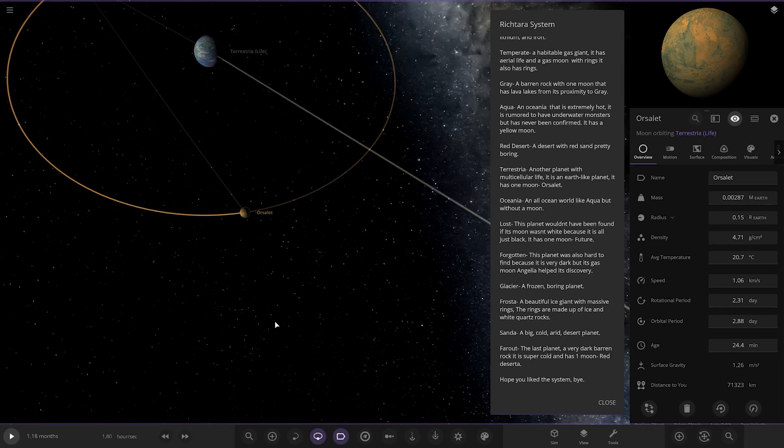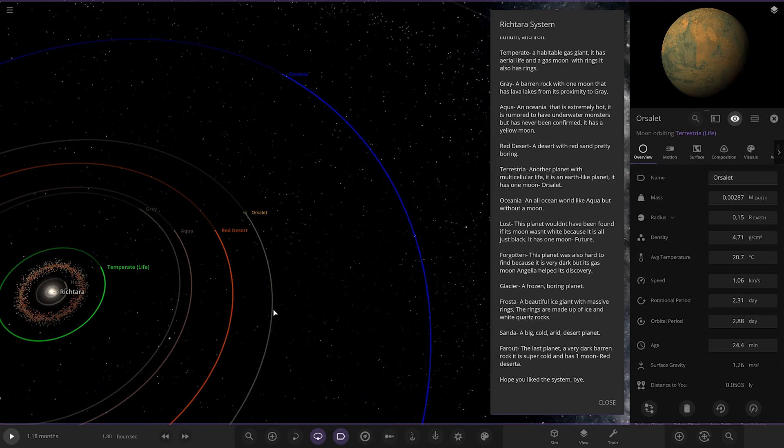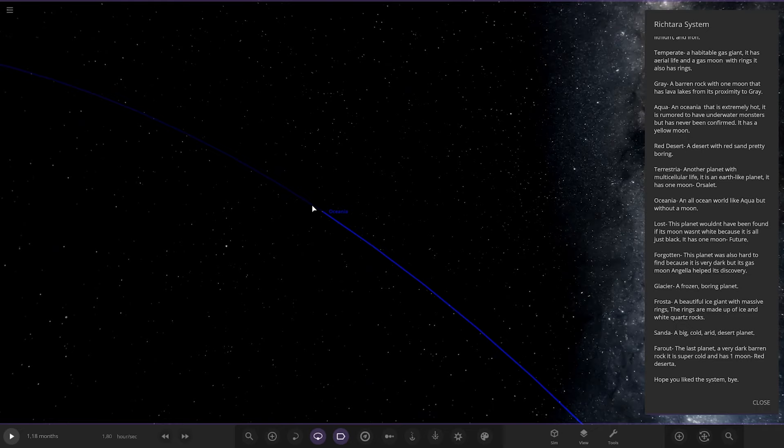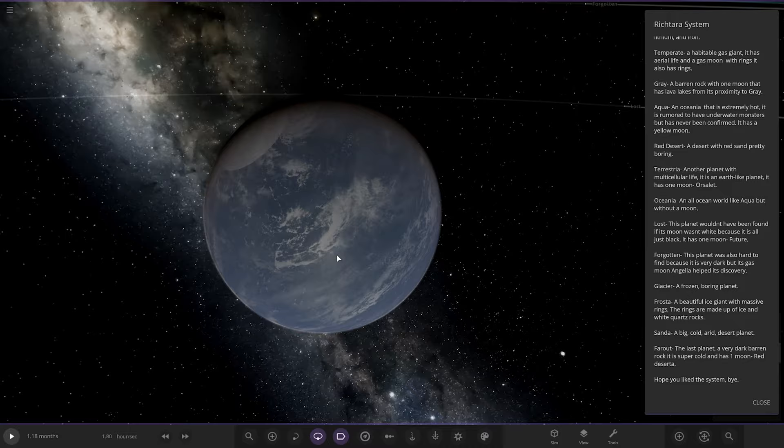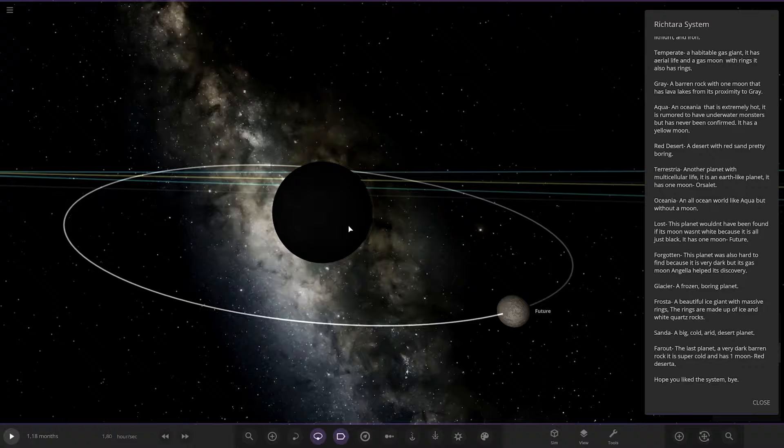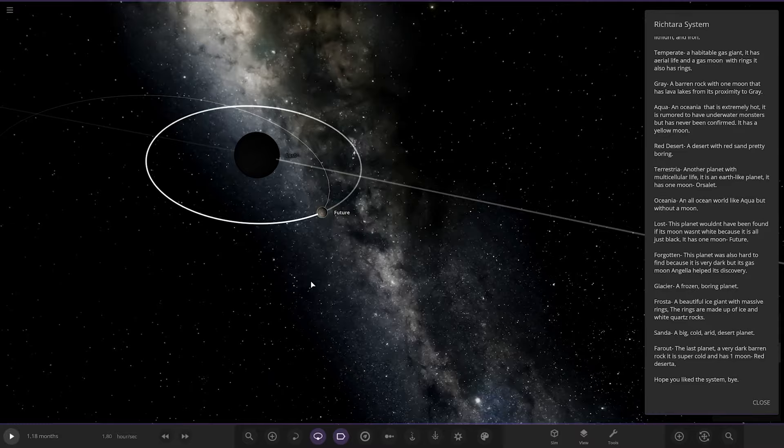Next up we have got Lost. This planet wouldn't have been found if its moon wasn't white. Oh hang on, where are we? Oh no, we skipped one. We need to go to Oceania first. An all-ocean world like Aqua but without a moon. Right, now moving on to Lost. So it wouldn't have been found if it wasn't for its light moon or lighter-colored moon. So here it is. I'm guessing the planet's really dark and the moon's really bright. Oh yeah yeah, you can see that easily. Still getting sunlight, it's just the planet's very dark.